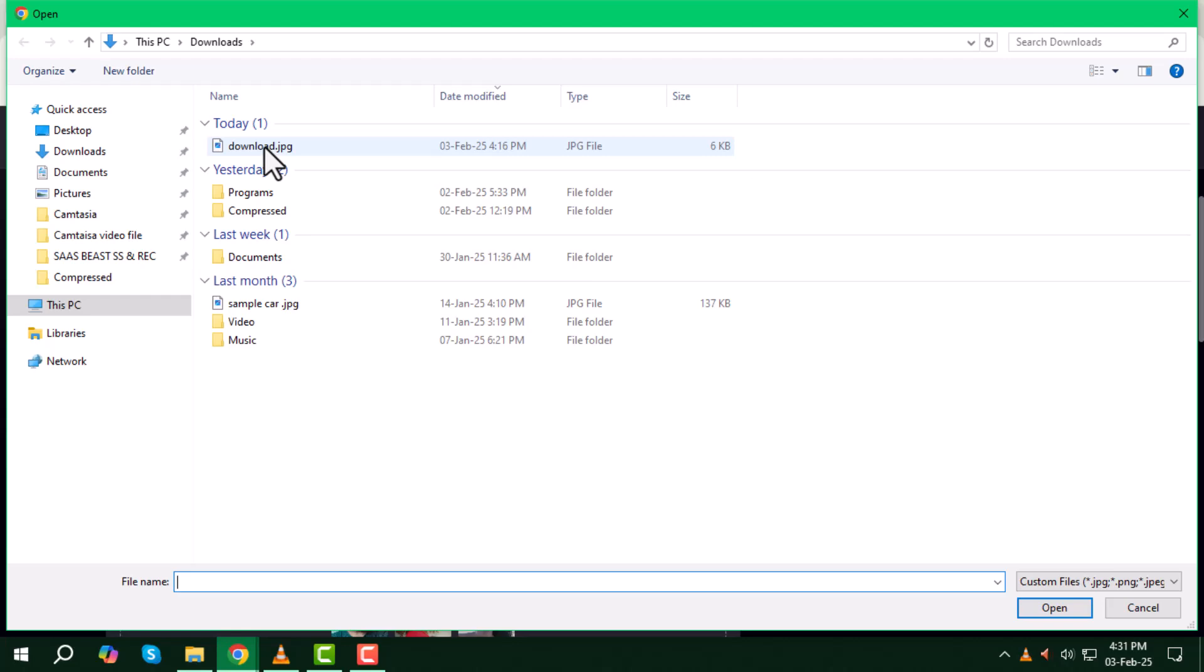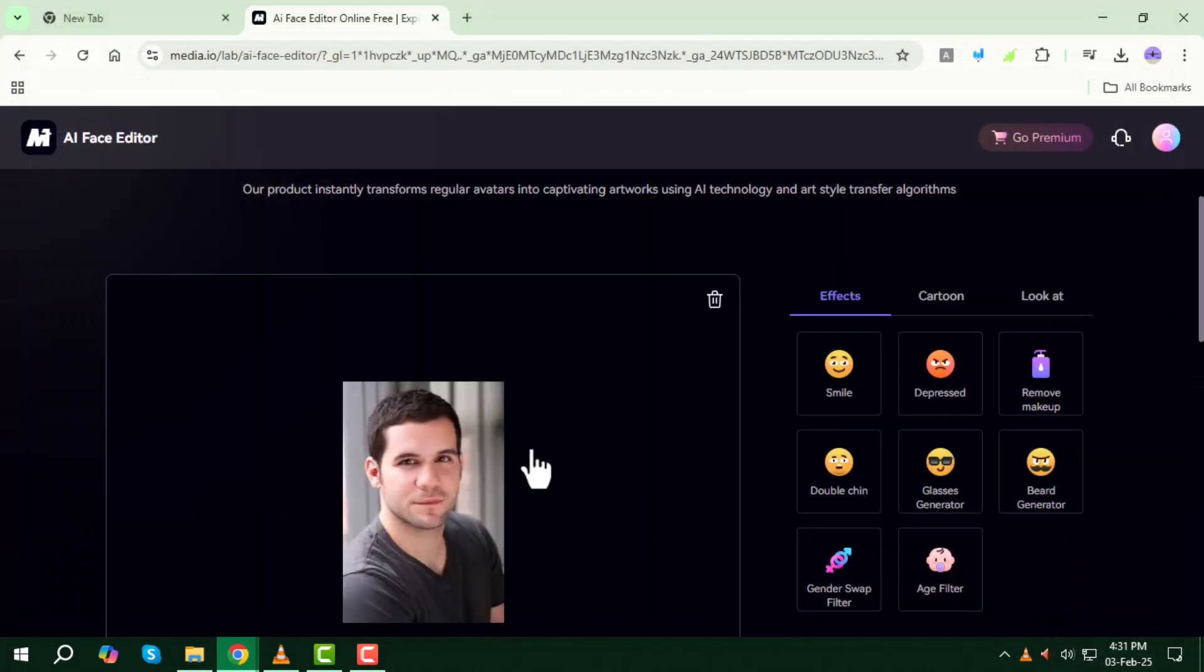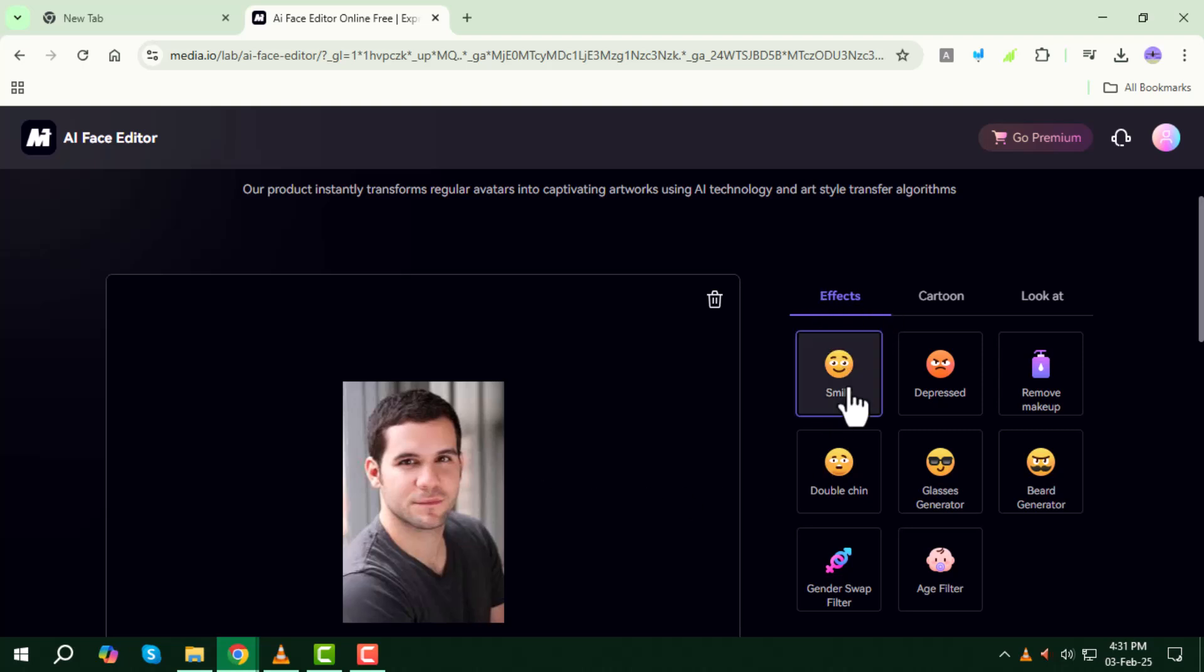Step four, once the image is uploaded, it may take a few moments to load. Next, click on the effects tab and select smile. This will apply an AI generated smile to your photo.